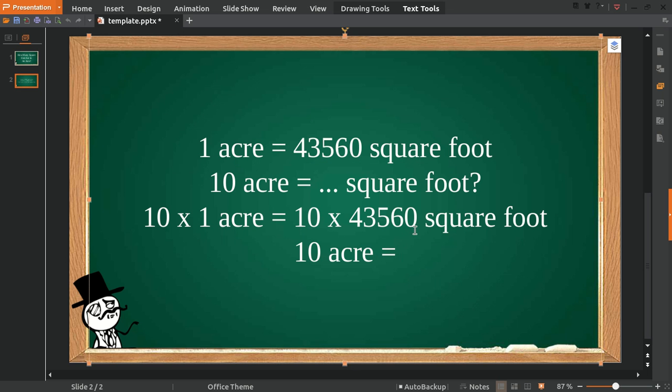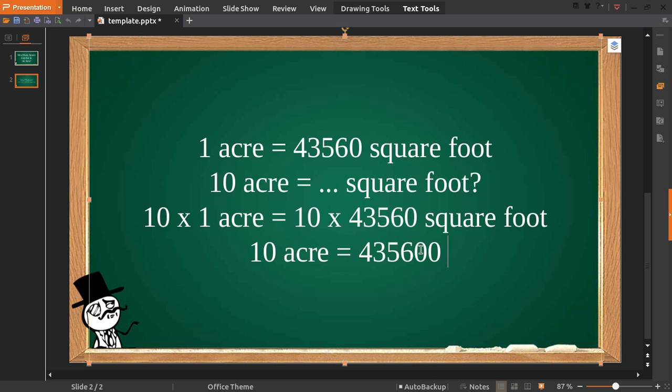That equals 435,600 square feet. And that's the answer.